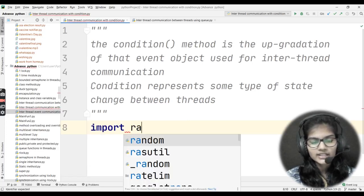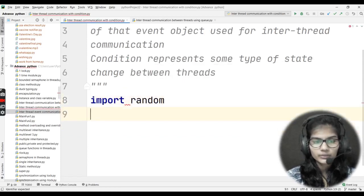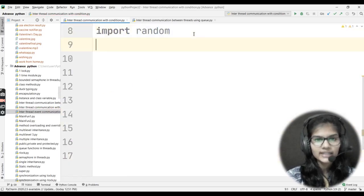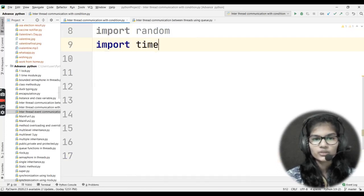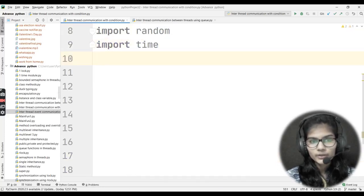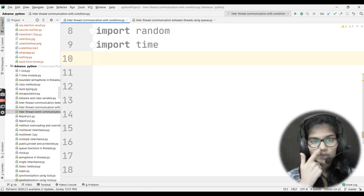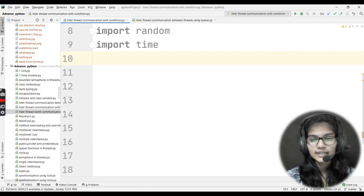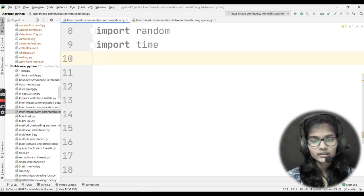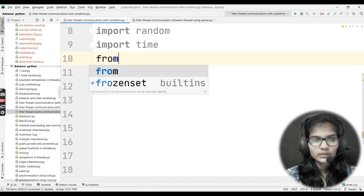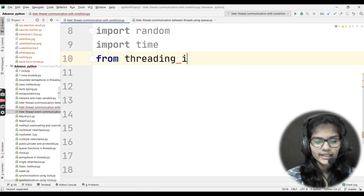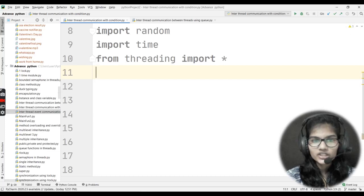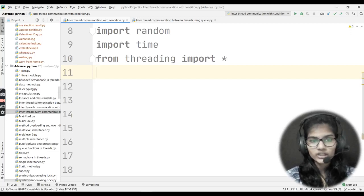First of all, I would be importing the random module because random is a module I'll be using throughout the program. After random, I would be importing the time module as well — import time. These are the two modules I'll be using throughout my program: random and time. Next, I want to use the condition function, so I'll take the threading module and import everything from it by writing: from threading import *. This is the procedure to import each and every function from the threading module.